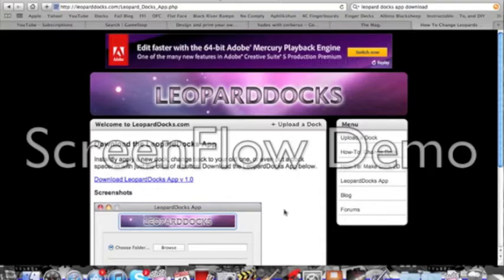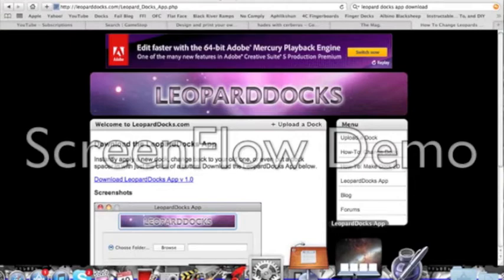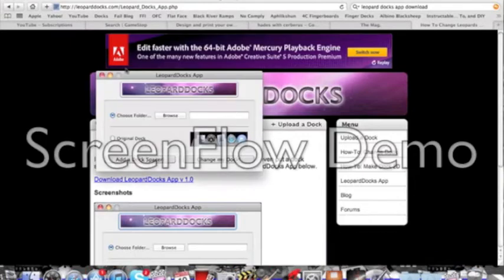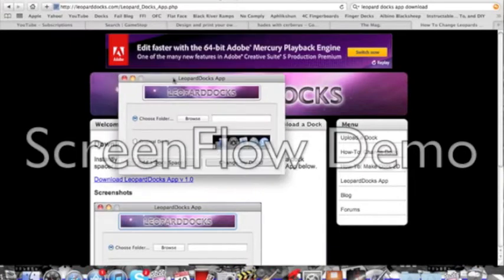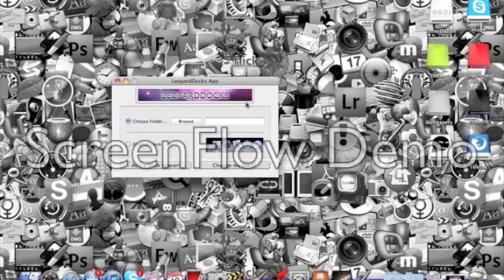And then when you open it, it's going to look like this. Alright.